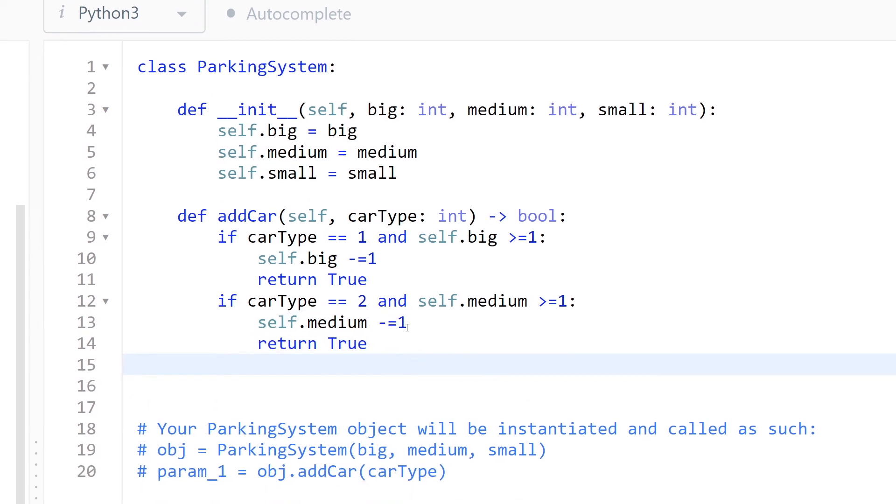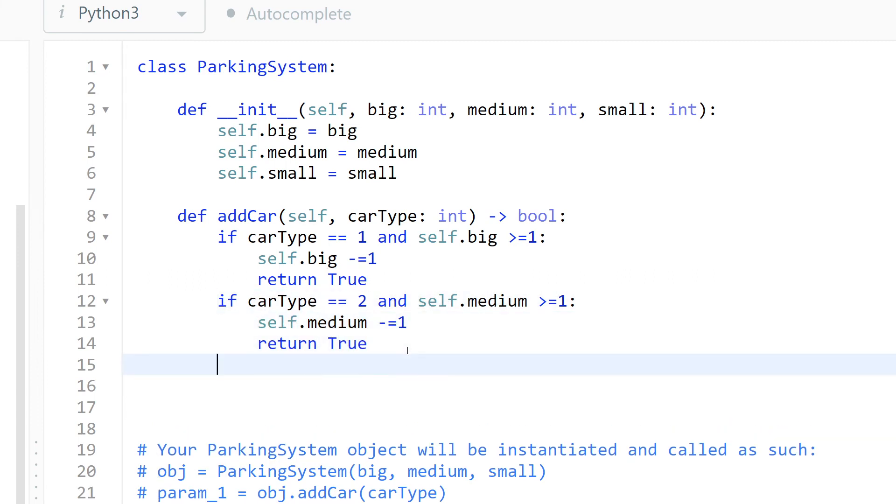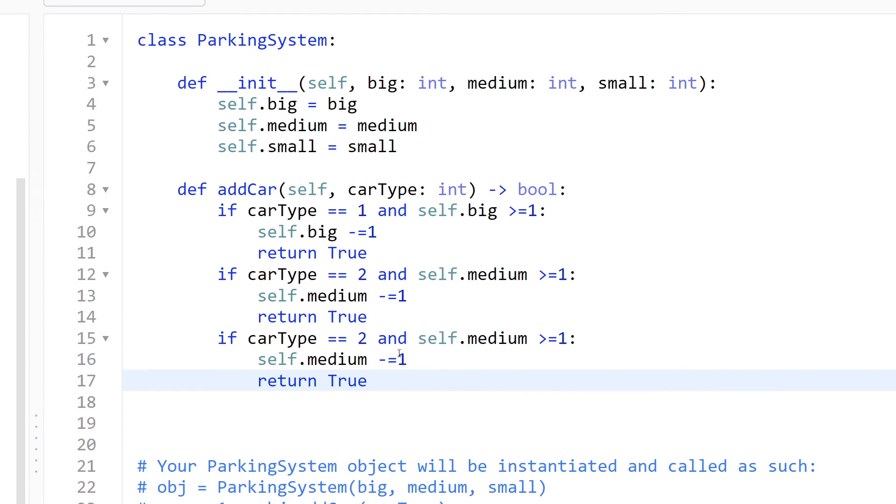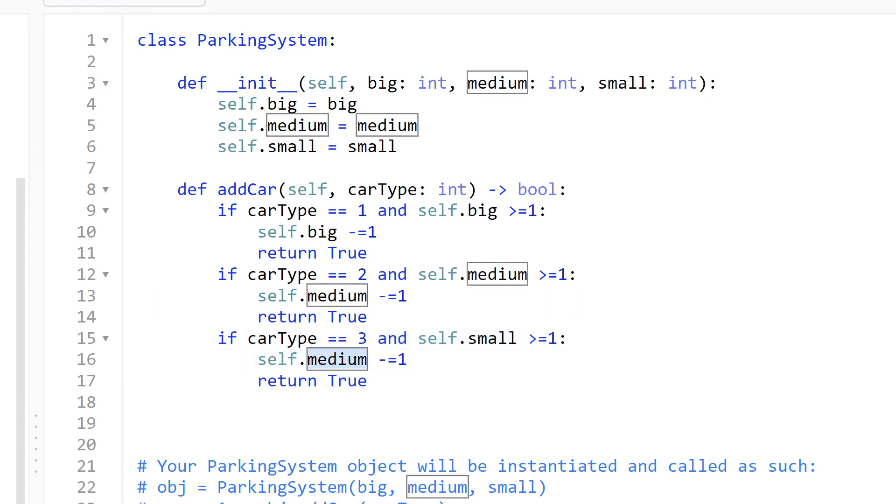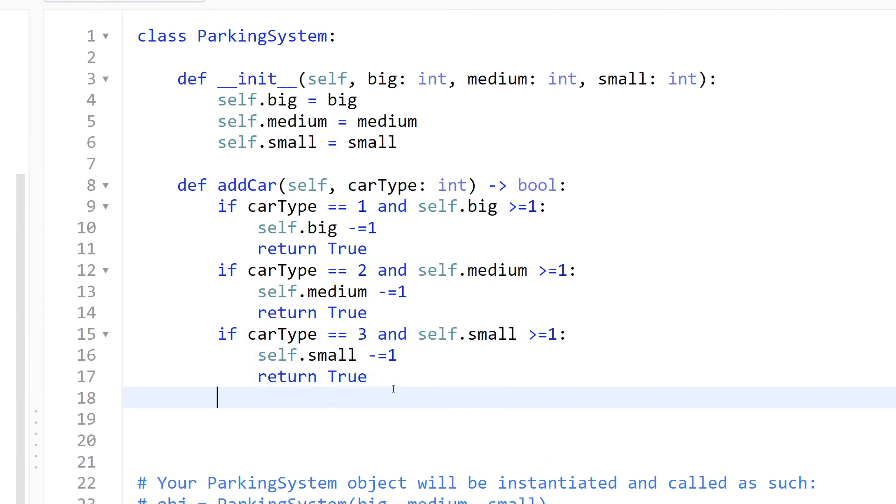Okay, now for the small car. So if carType equals 3 and small is bigger or equal than 1, then small equals small minus 1 and we return true. Otherwise, we just return false.